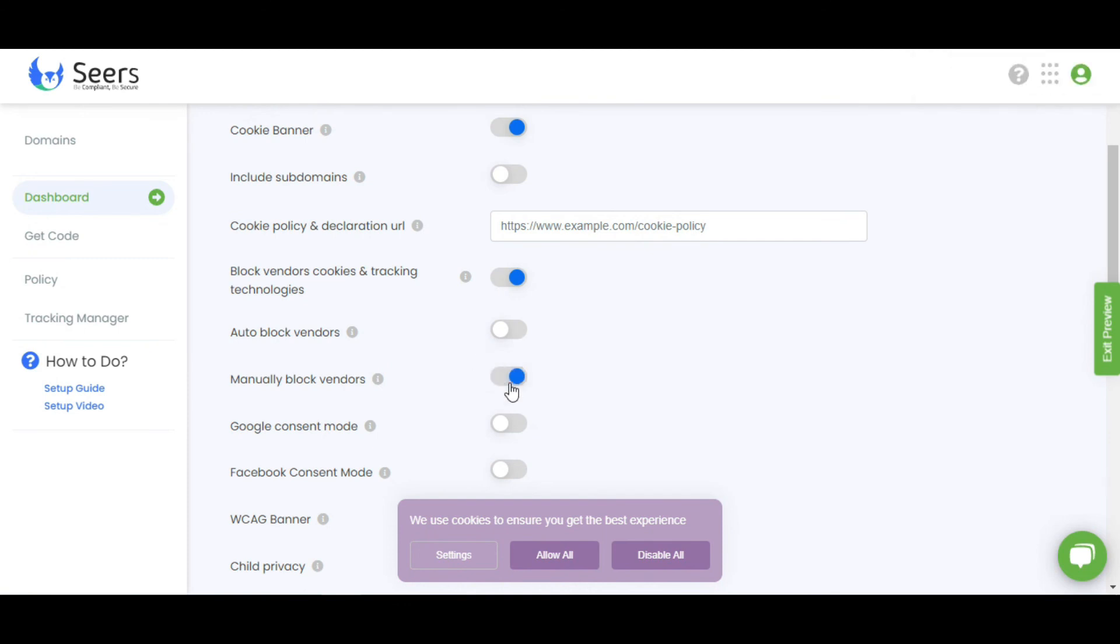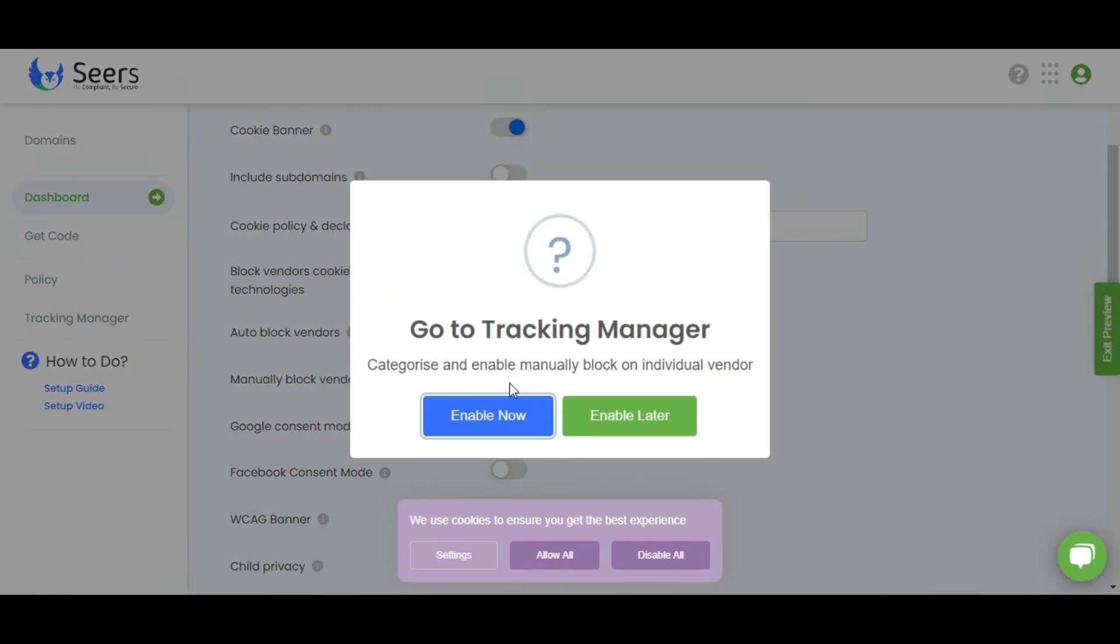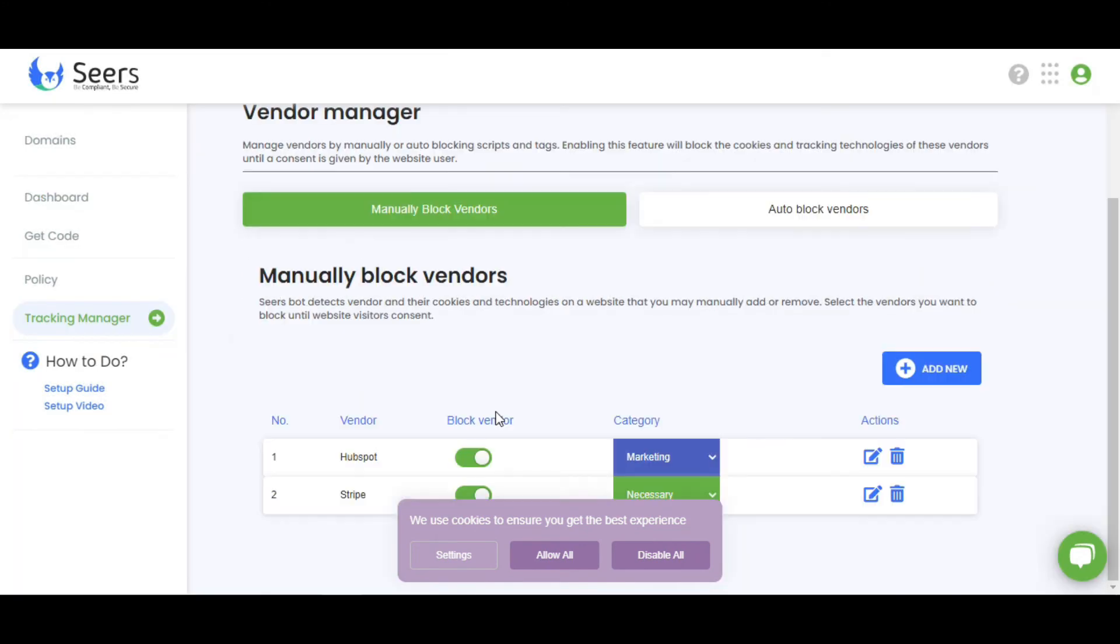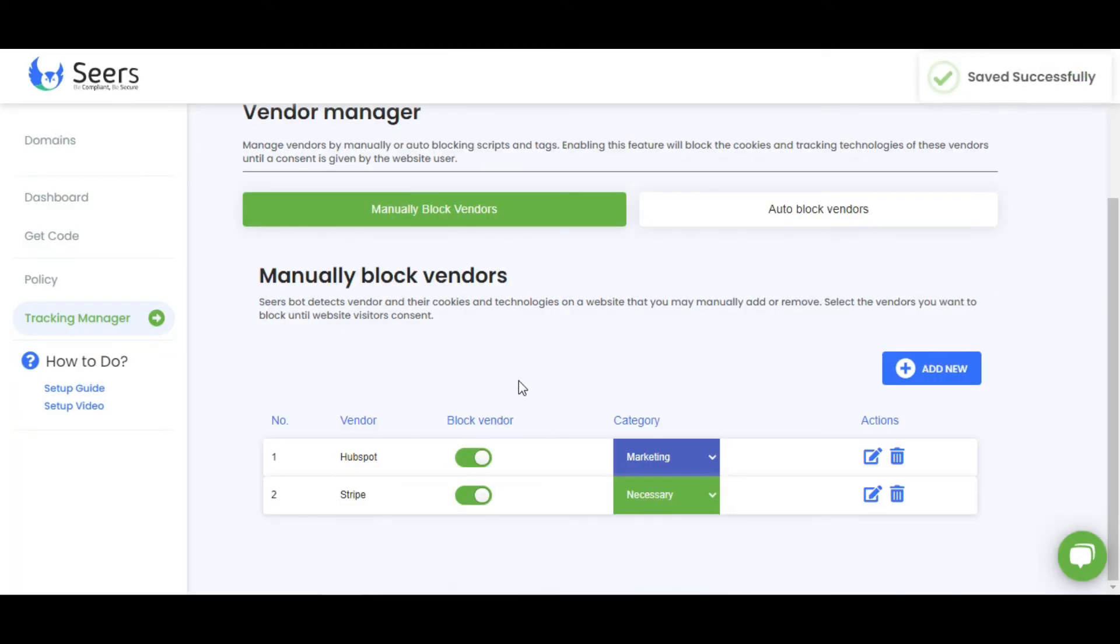By enabling this, you can manually add or block cookie vendors as per your preferences. Let me show you how to do this. Click on this Add New button.